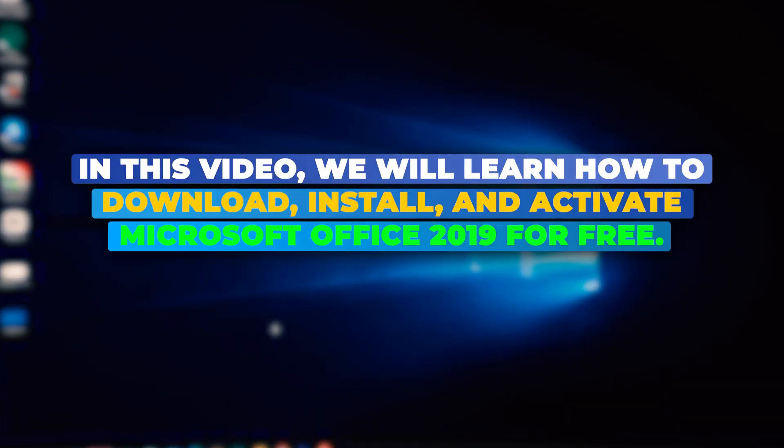In this video, we will learn how to download, install, and activate Microsoft Office 2019 for free.